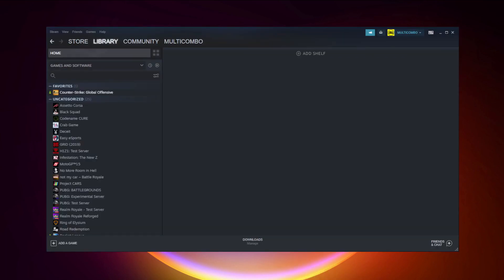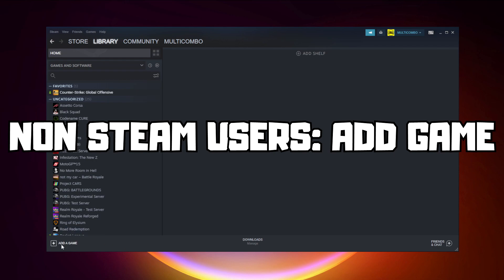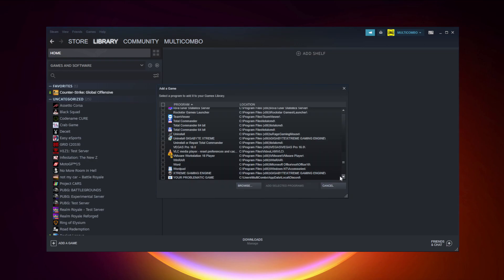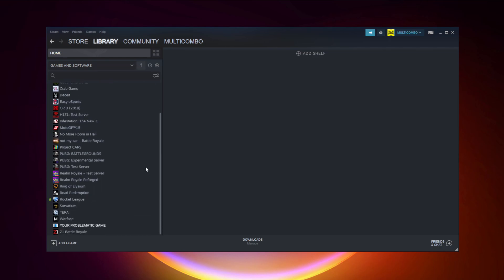If that didn't work, go to Steam. If you don't have Steam, download it. Non-Steam users, add your game to Steam. Click Add a Game, click Add a Non-Steam Game, select your problematic game, and click Add Selected Programs. Program added.